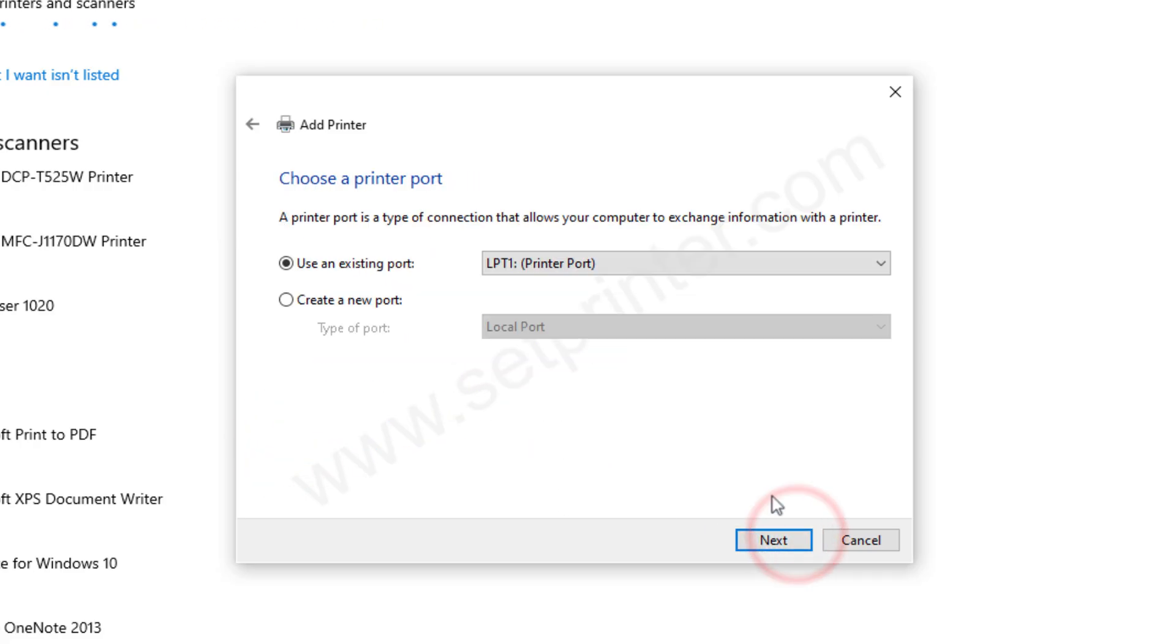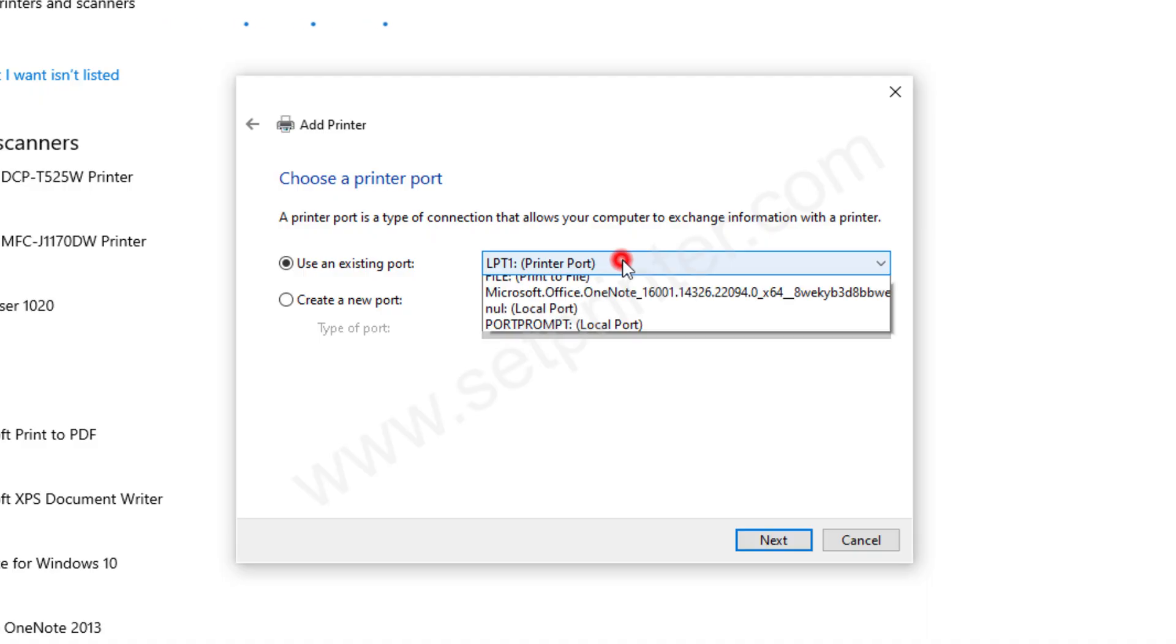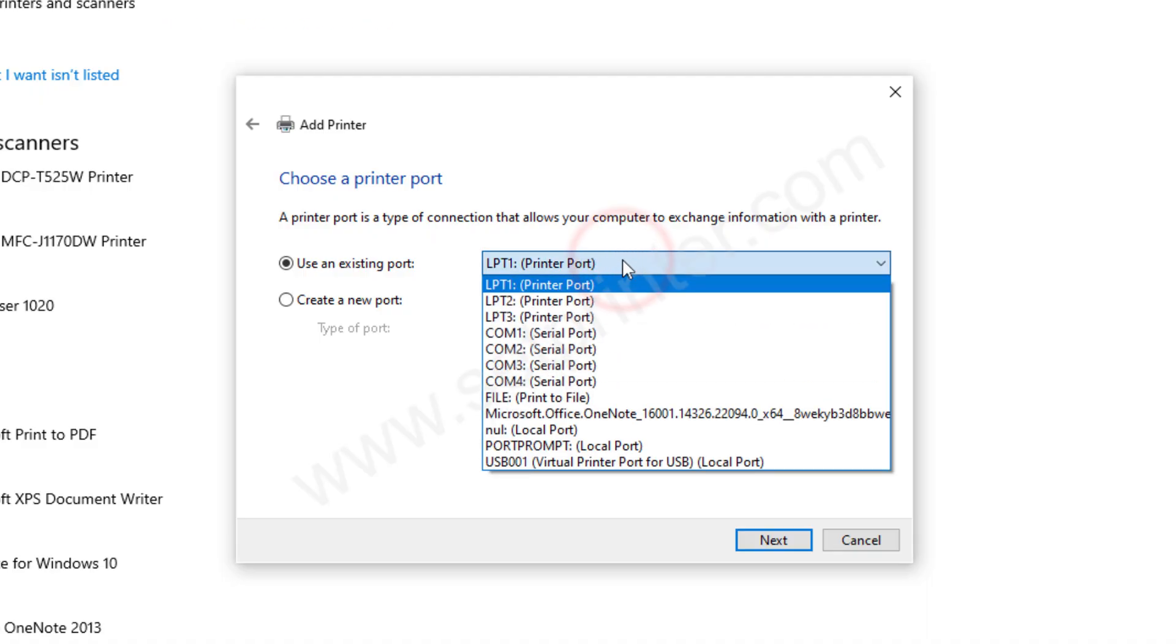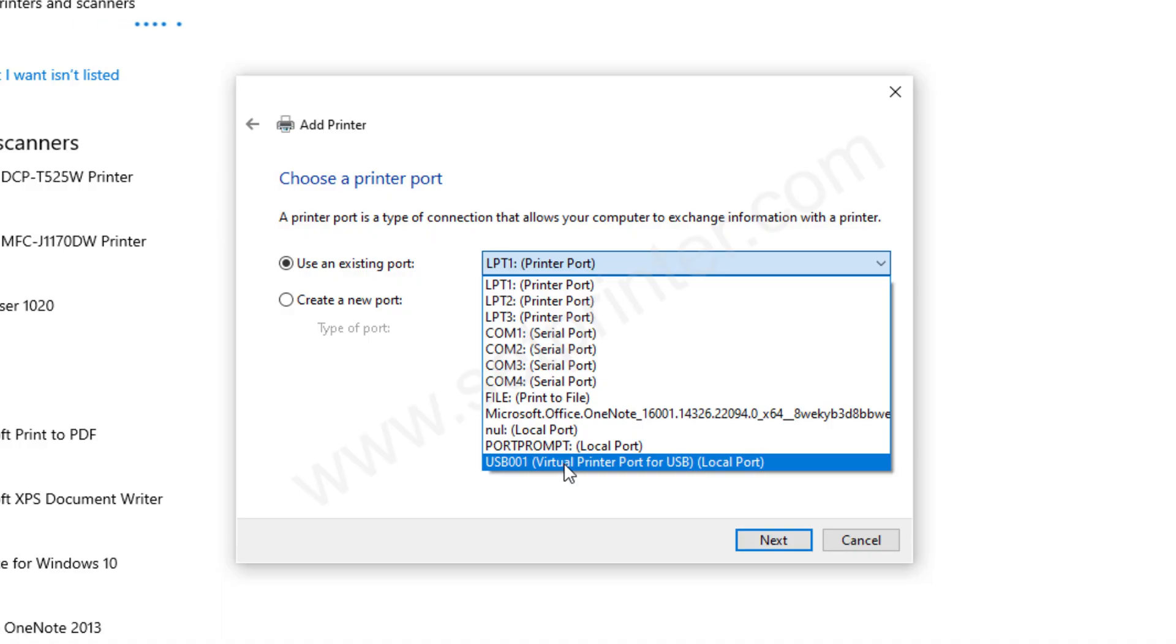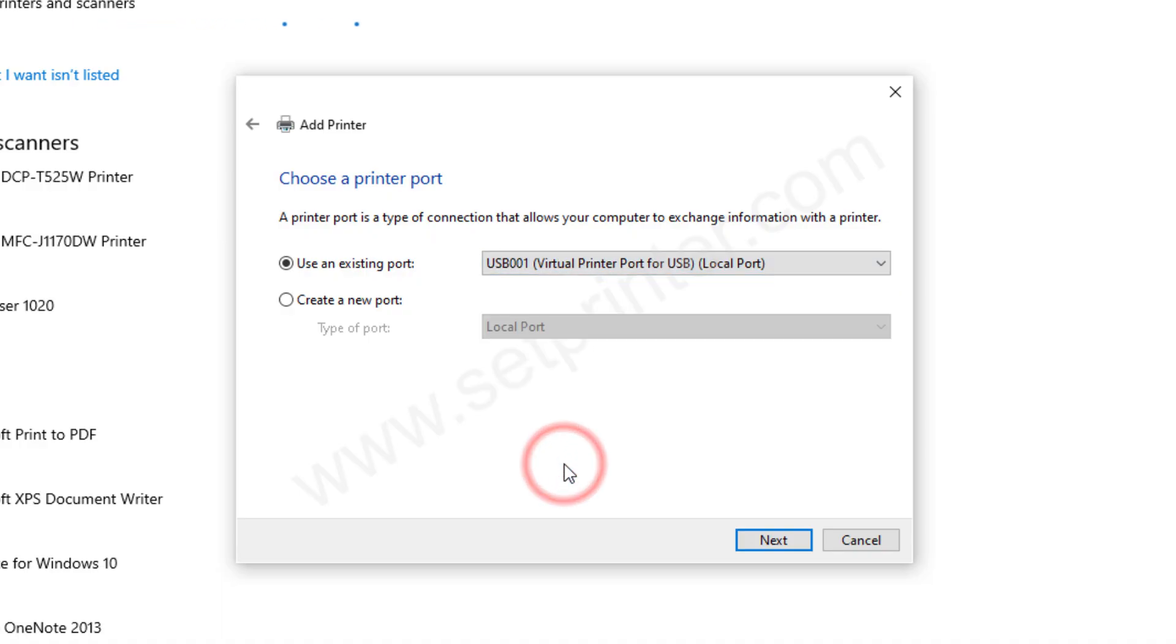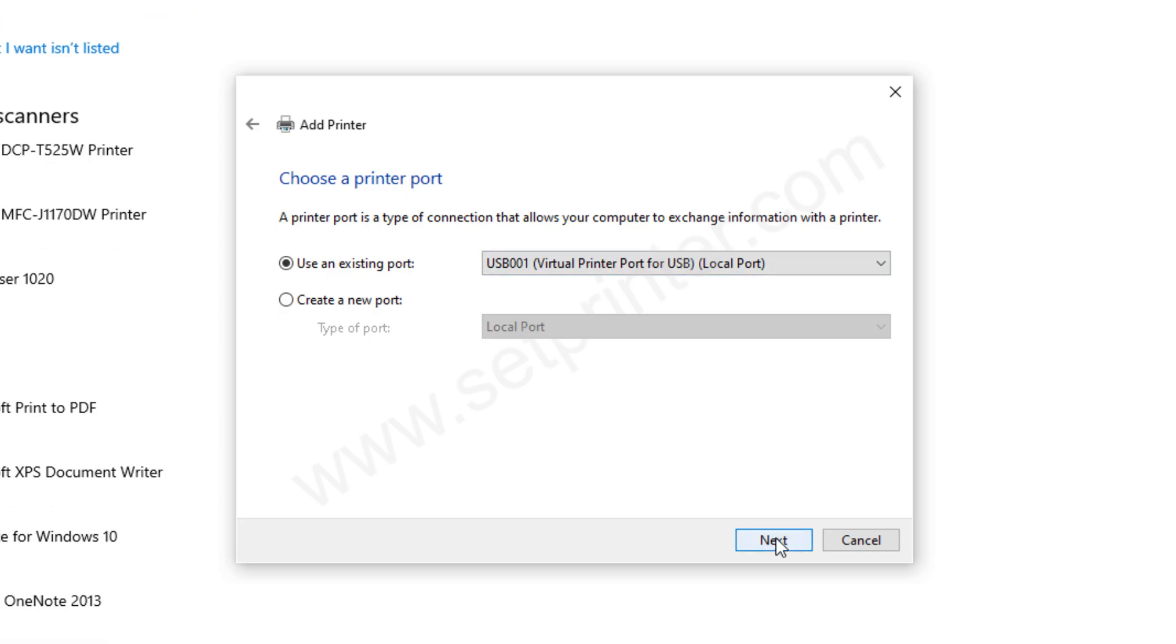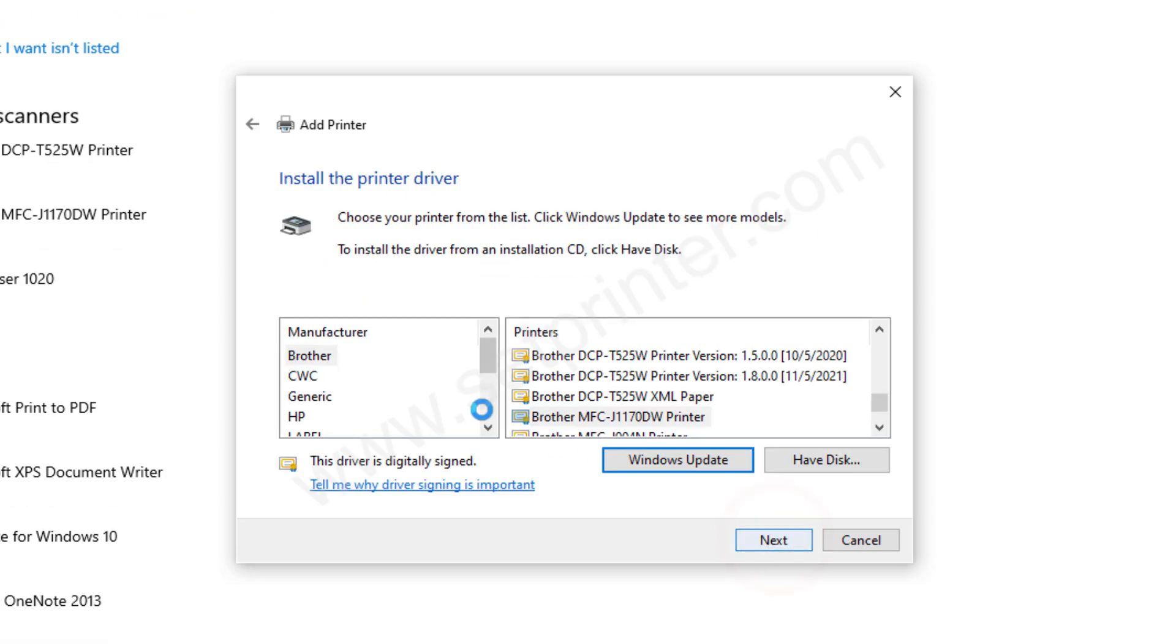Now it is asking for choose the port where your printer is connected right now. So if this is the only printer that is connected to your computer then choose USB 001, this is recommended. If you have many printers then you can go with the USB 002 and 003, and then click on next.